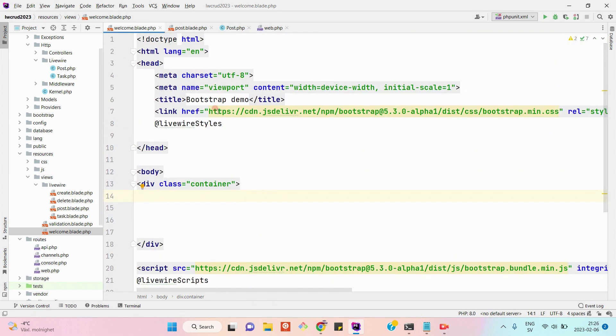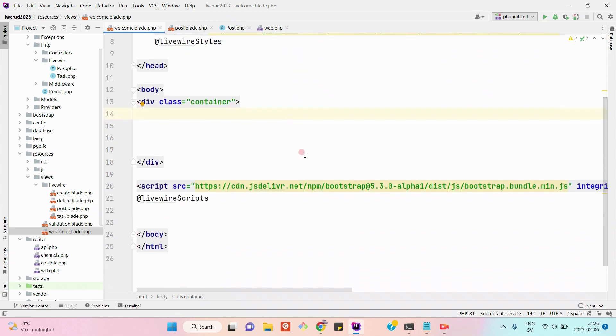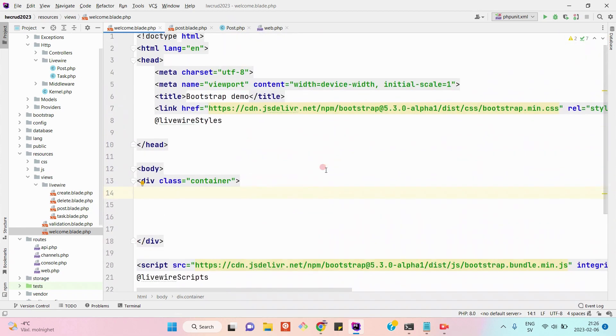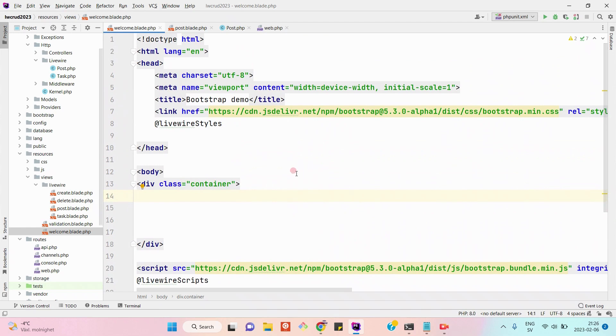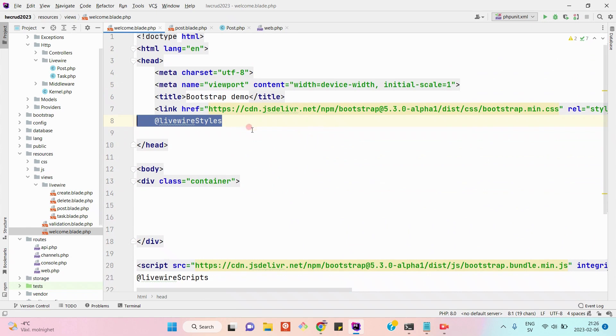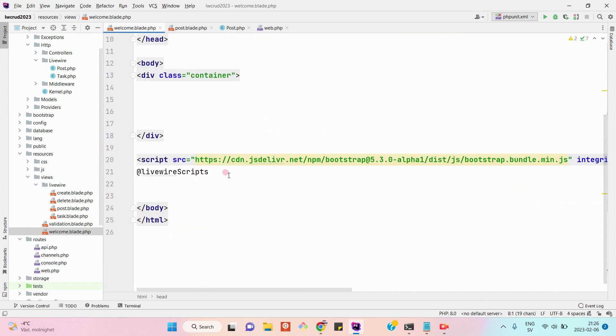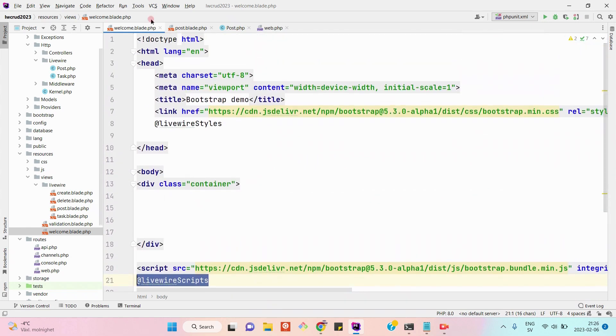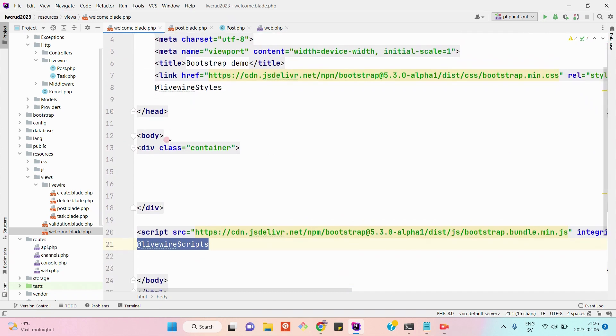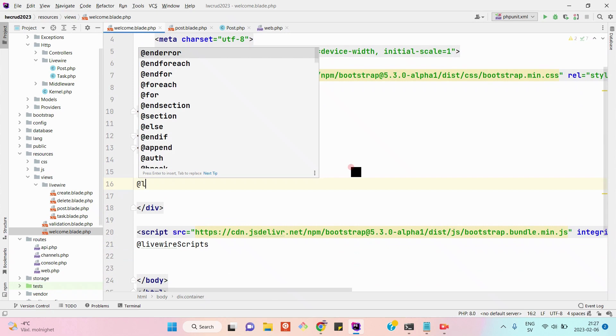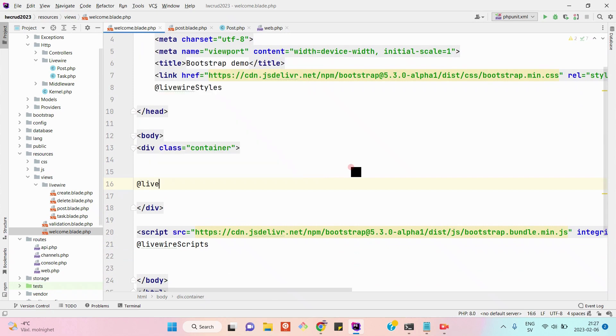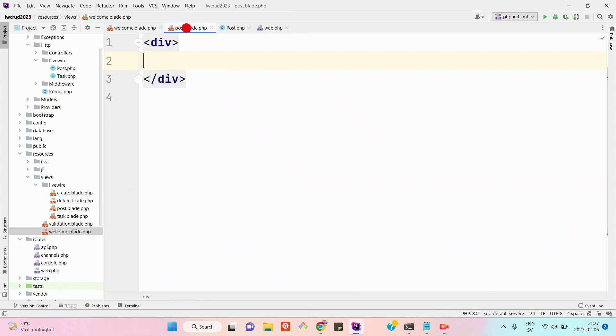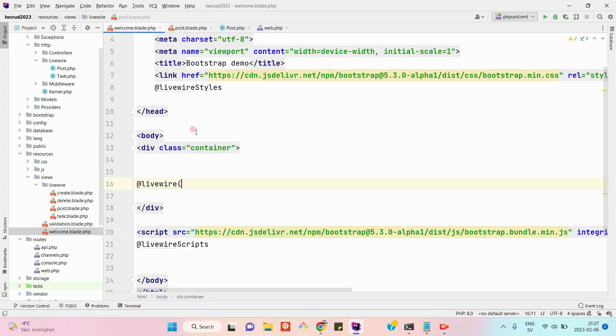Here I have included Bootstrap CSS, Bootstrap JS, and as you know we will be using LiveWire, so we also need to include the library styles and scripts. First of all, in the welcome.blade.php, let's load our LiveWire view component, which is this one, post.blade.php.